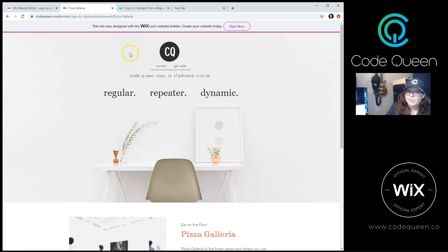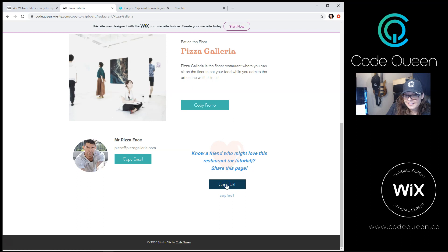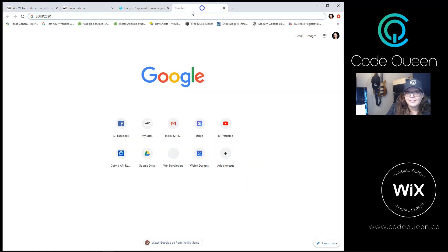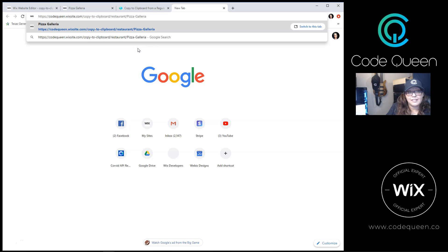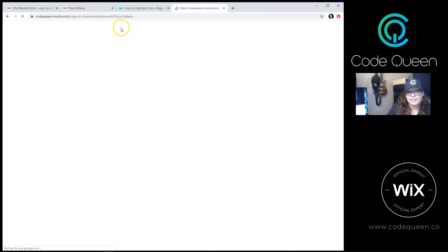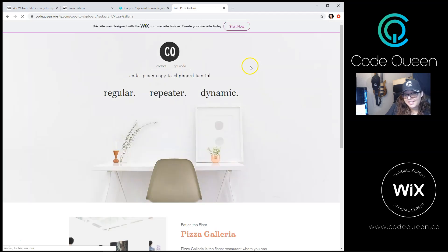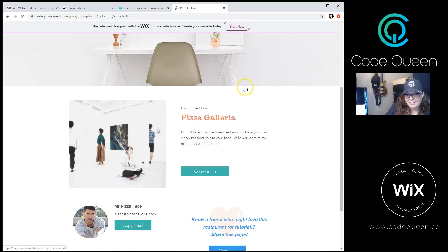Perhaps you want to share this page. If you click on this copy URL button and paste the link, you'll see that we visit the exact same page.